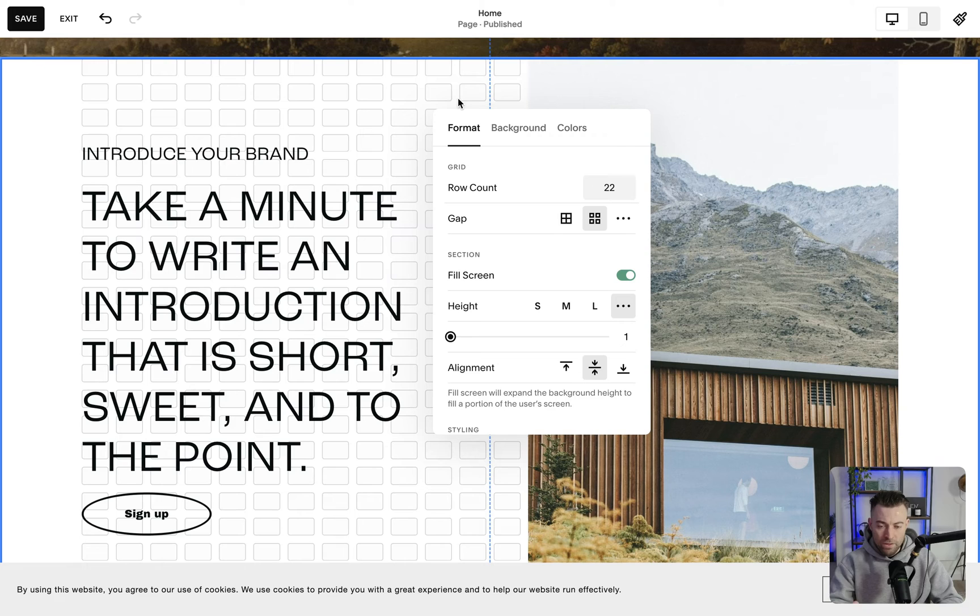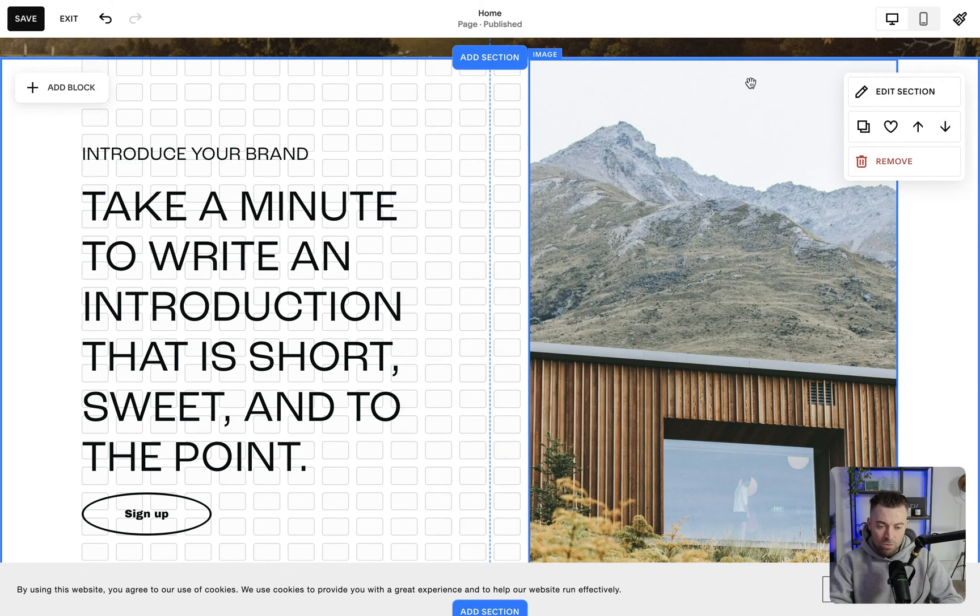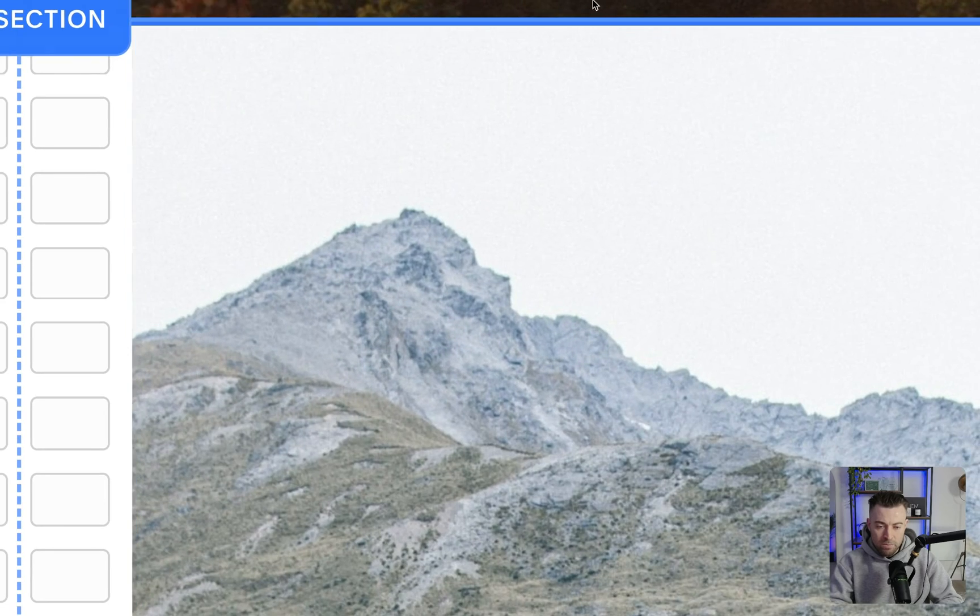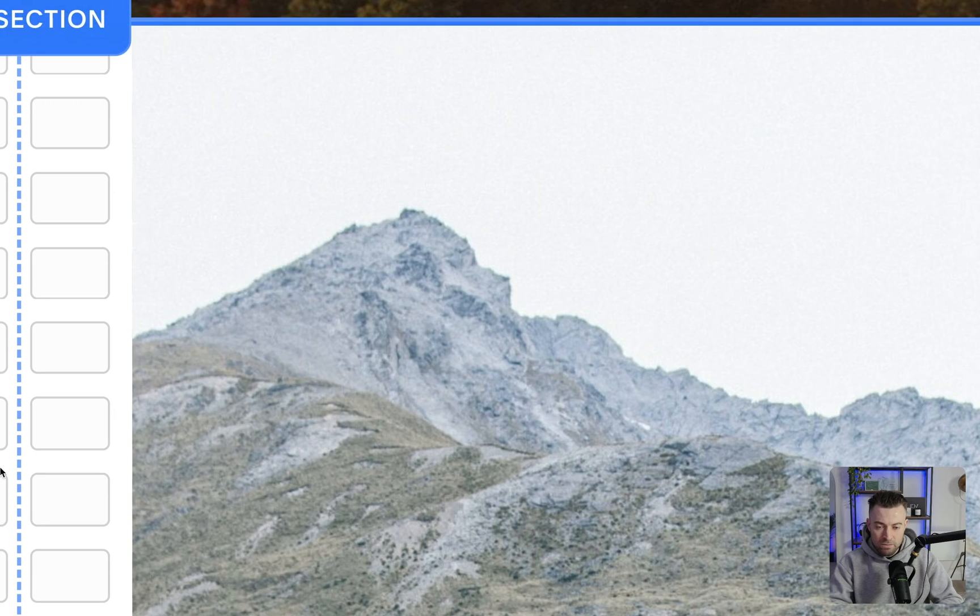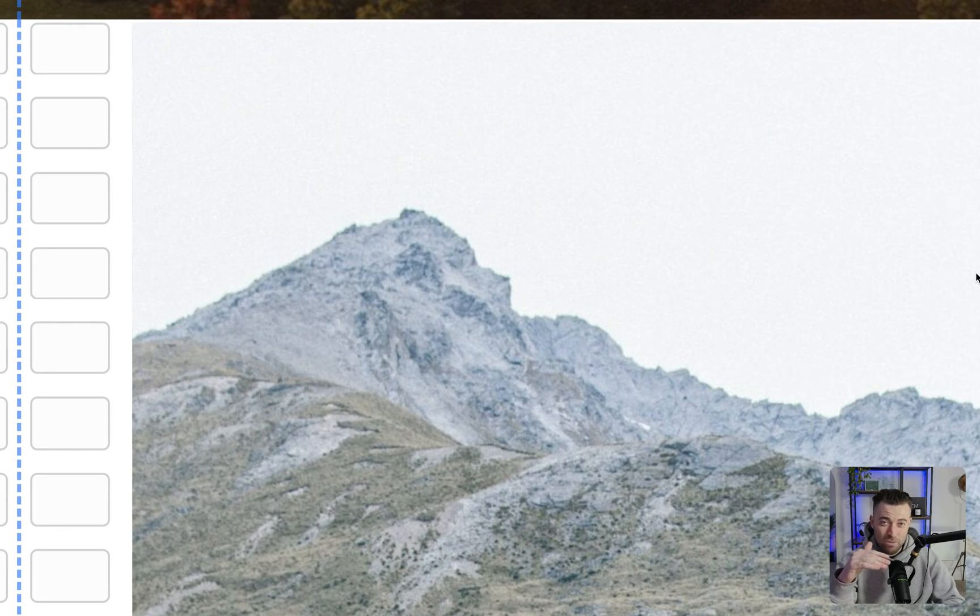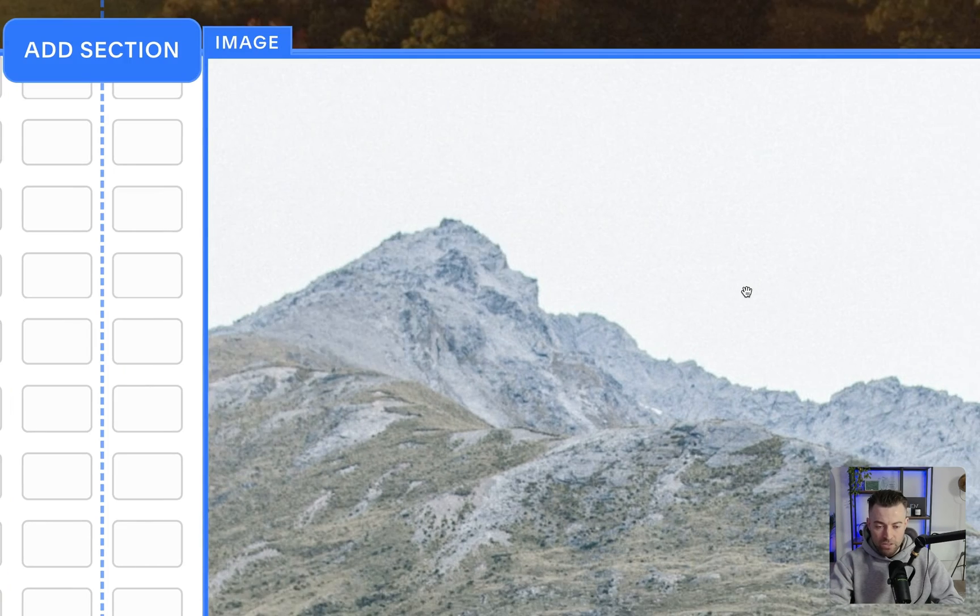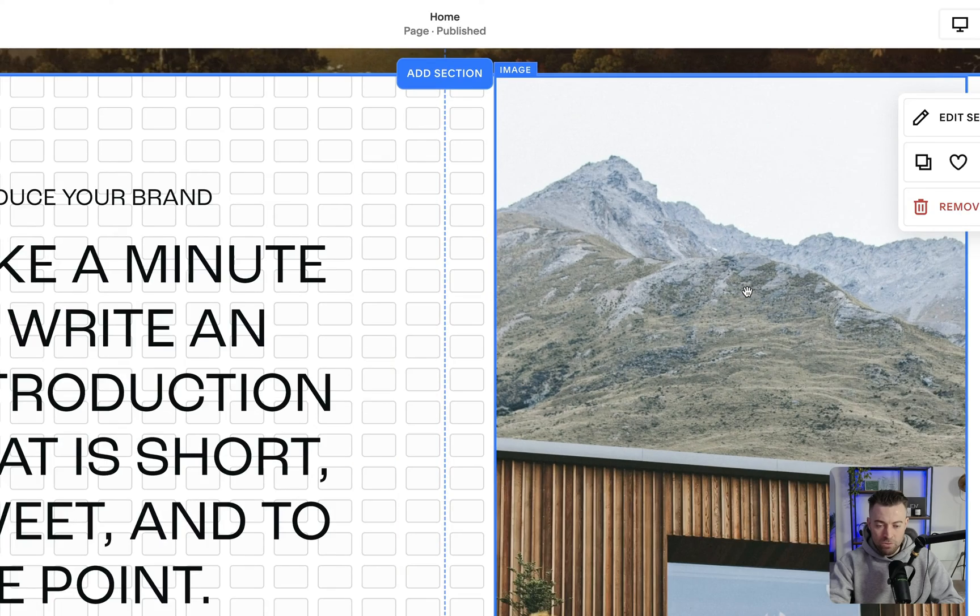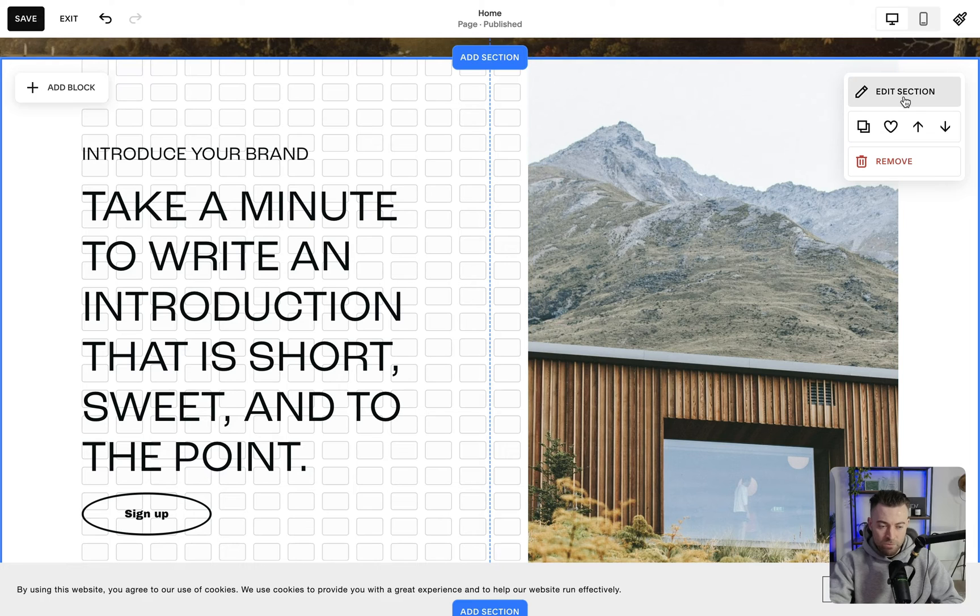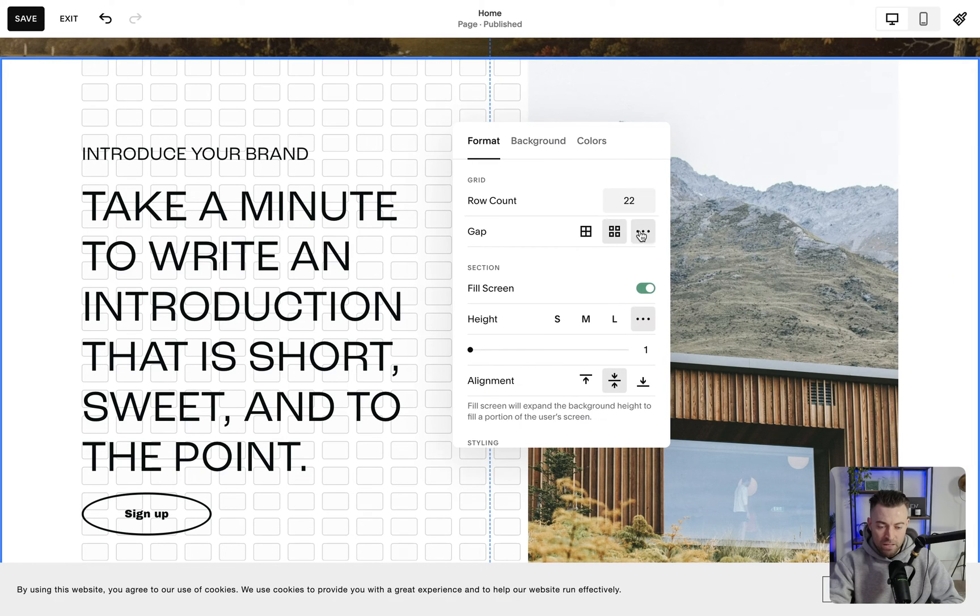And this looks close, but if we go really deep in here you can see that we've got this small white line at the top of the section and it's the same at the bottom as well.